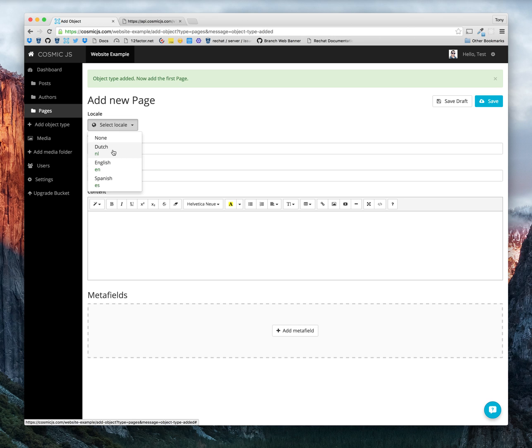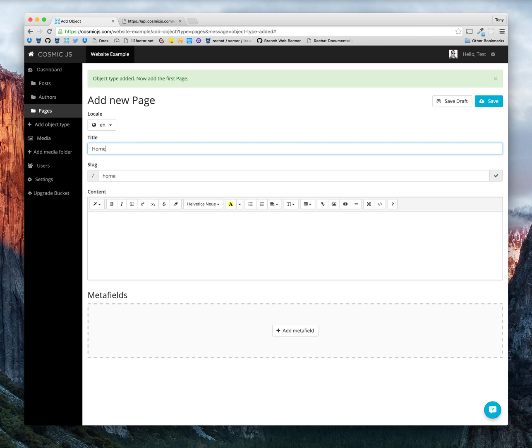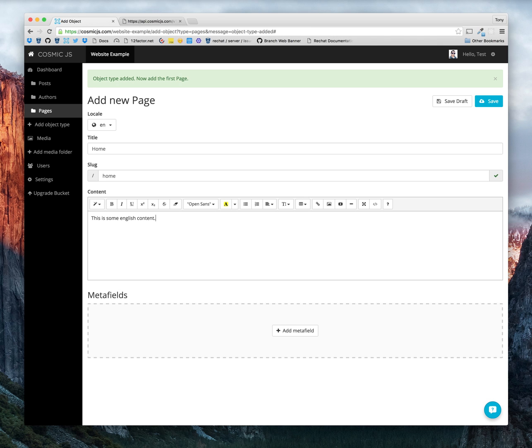So we can designate which locale this content belongs to. So for our English locale, we can say this is some English content. Let's save.